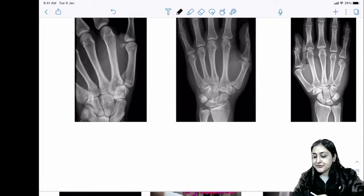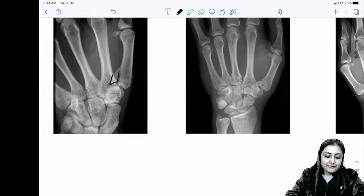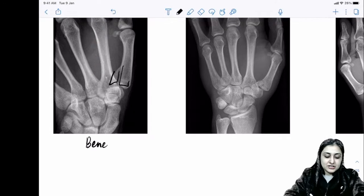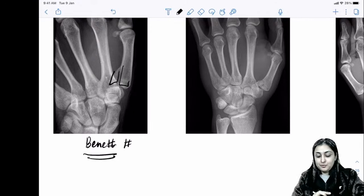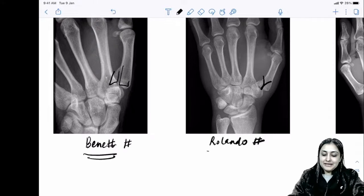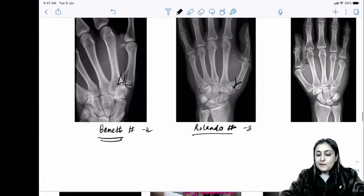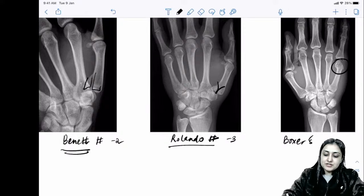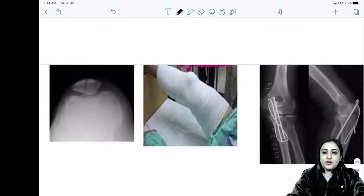Base of thumb fractures: Bennett's fracture-dislocation is a two-part fracture (Gujarati 'be' = two). Rolando fracture is a three-part fracture. Boxer's fracture is fifth metacarpal neck fracture, seen after punching.